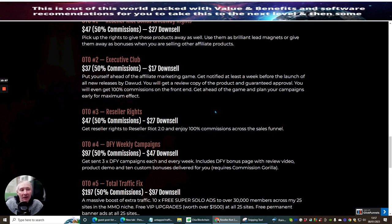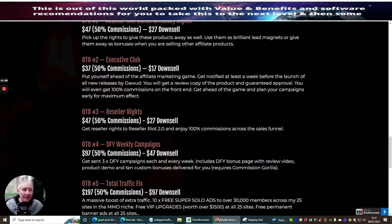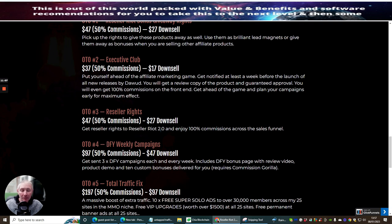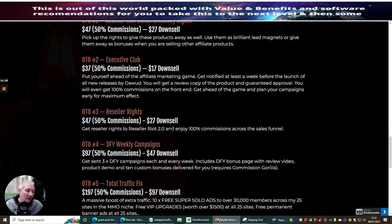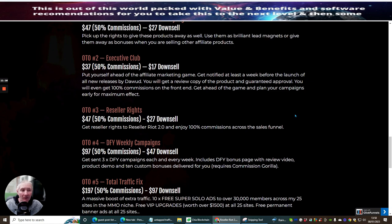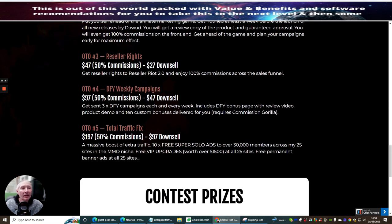The OT03 which is Reseller Rights, this is where you get resell rights to be able to sell the Reseller Right 2.0 which is an incredible product. It gives you 20 plus products that you already have resell rights to. This is a no-brainer for just $27 because it's going to give you 100% commissions across the funnel as well. The OT04 which is Done For You Weekly Campaigns. This is where you get sent free done for you campaigns each and every week, includes done for you bonus pages with review video, product demo and 10 custom bonuses delivered for you. This does require Commission Griller but you should already have that anyway. If you haven't, Dawad will supply you with a discounted link.